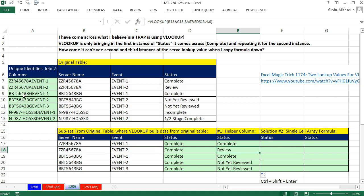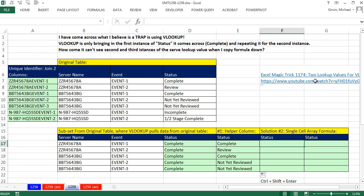Now occasionally, you can't add a helper column to your table, and you want a single cell formula. We're not going to use VLOOKUP. By the way, I have a video. Excel Magic Trick 1174 goes over six different ways to solve this problem. And I show you a bunch of ways there. The main way is to do either helper column and VLOOKUP, or we're going to see the other main way.